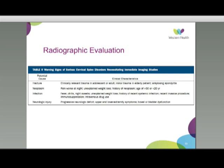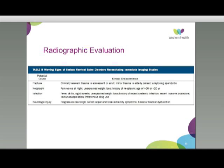When considering radiographic evaluation, we first need to assess whether patients require urgent investigation. Indications for prompt imaging include: fracture or clinically relevant trauma; signs of neoplasm such as pain worse at night, constitutional symptoms, or history of neoplasia; infection indicated by constitutional symptoms, recent invasive procedures, or immunosuppression or IV drug use; and neurological injuries. Patients with upper and lower extremity symptoms, progressive neurological deficit, or bowel or bladder symptoms should be imaged promptly.